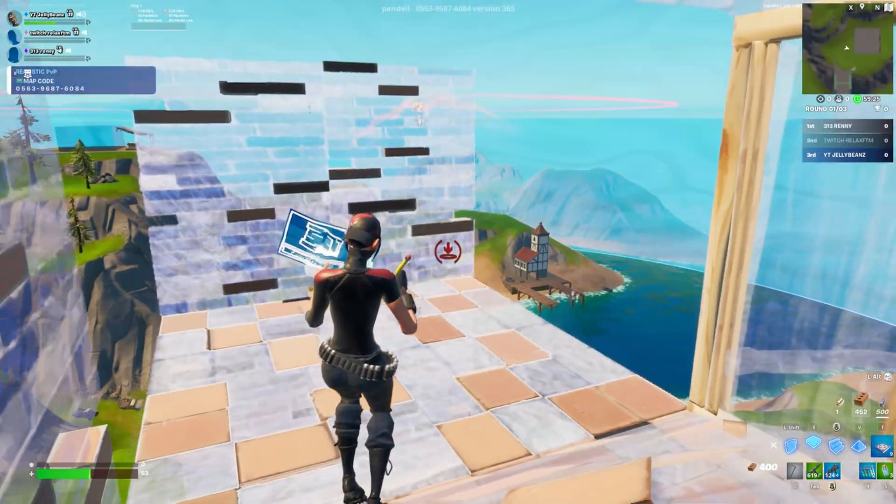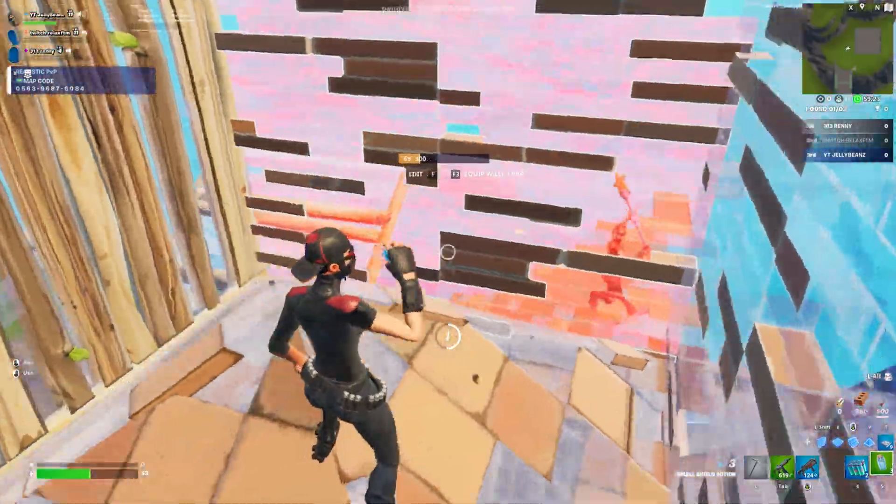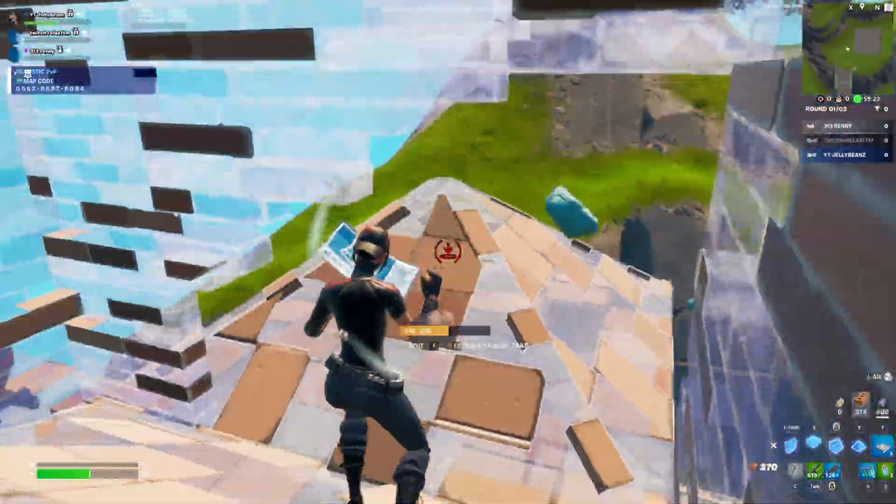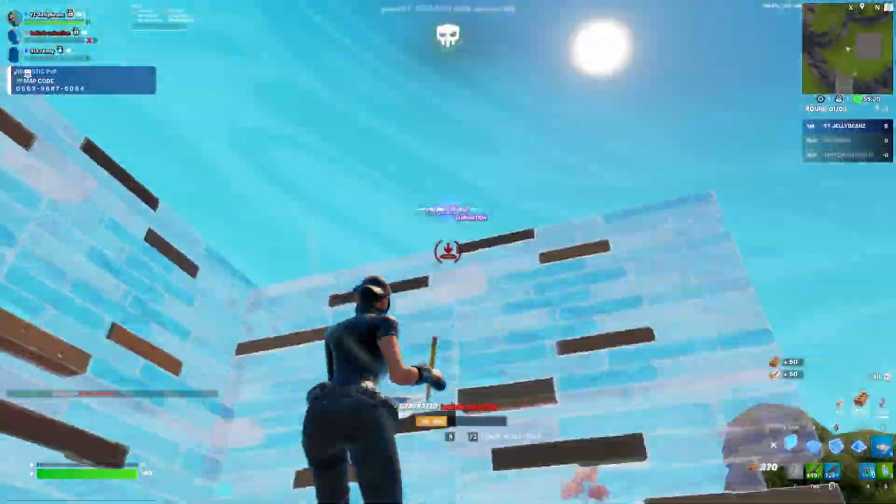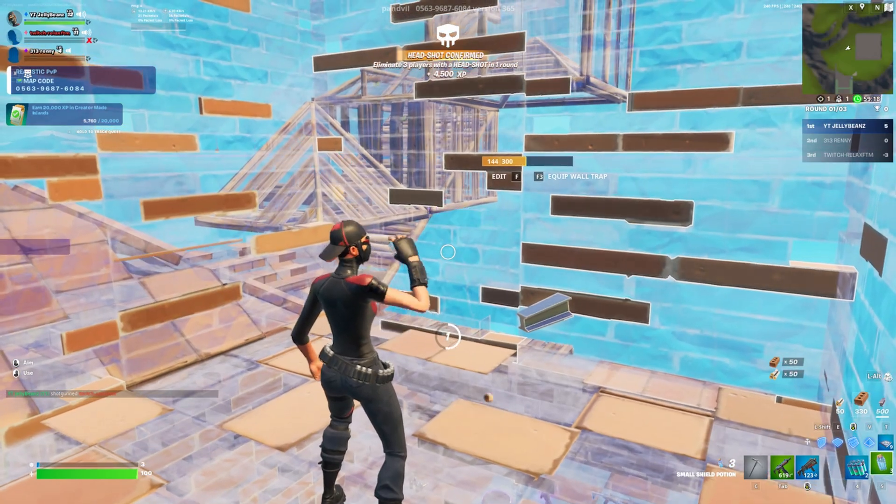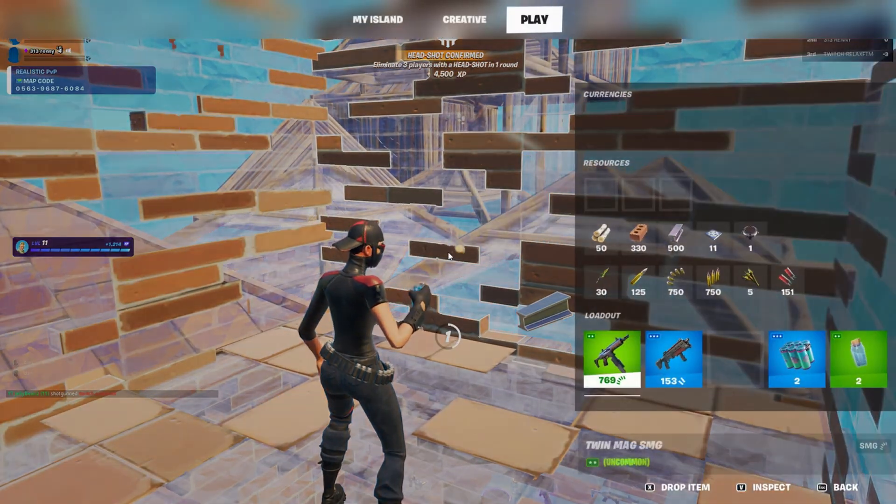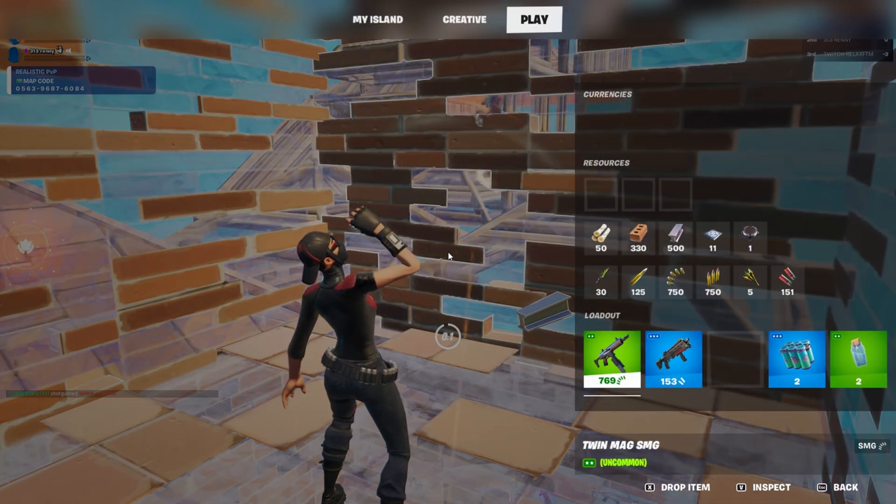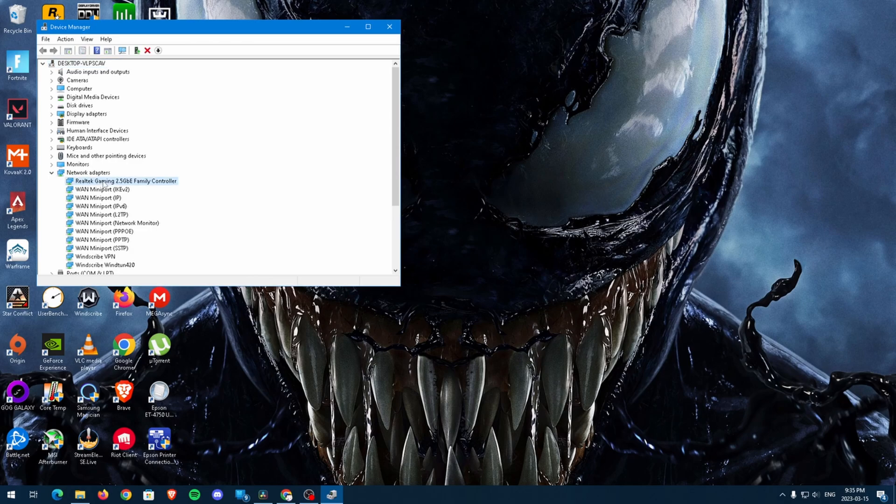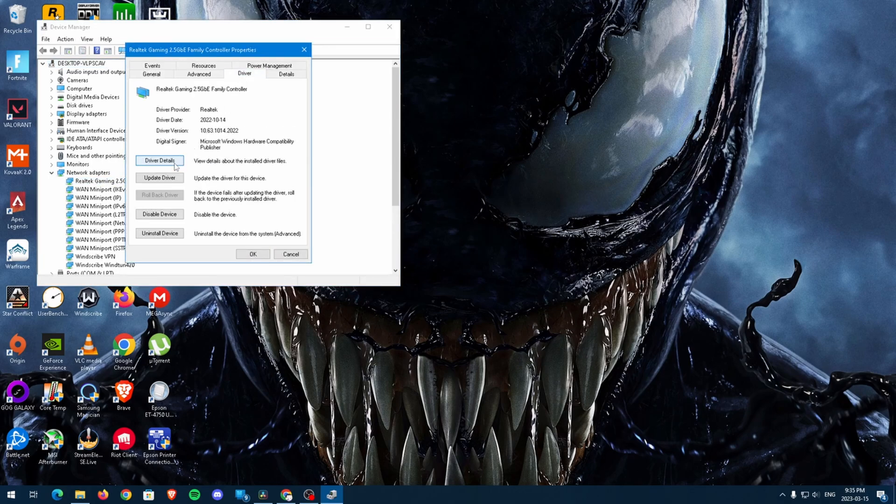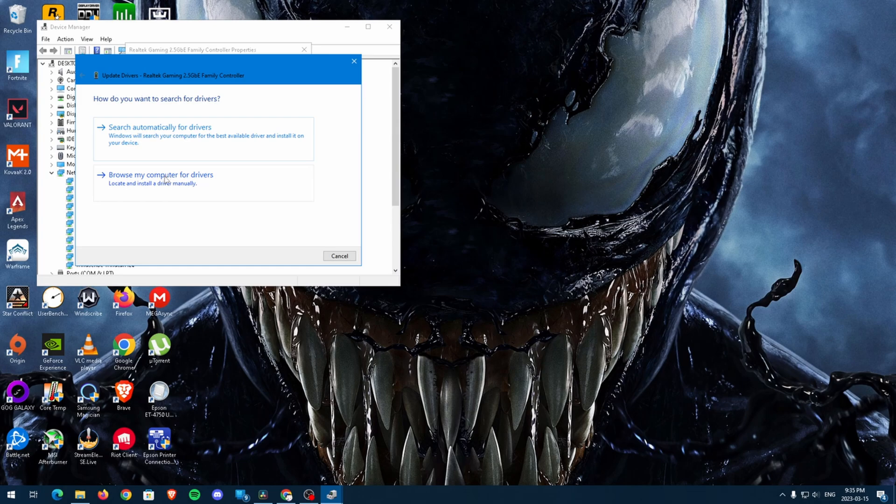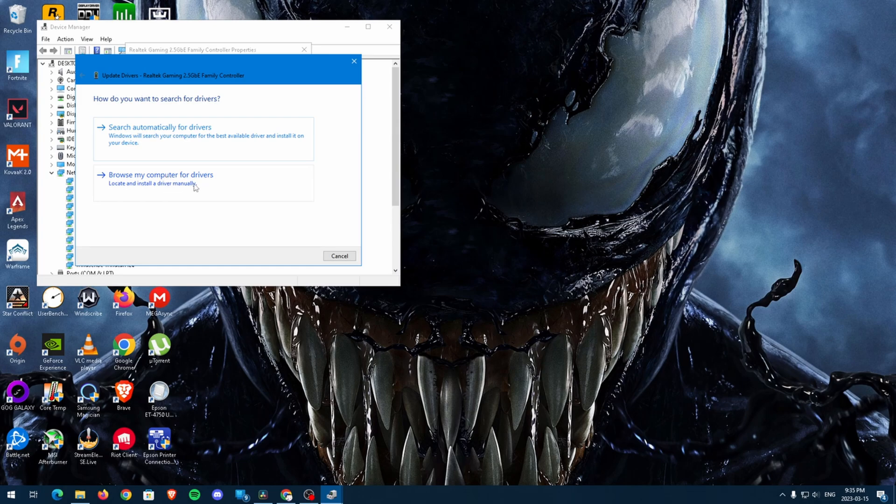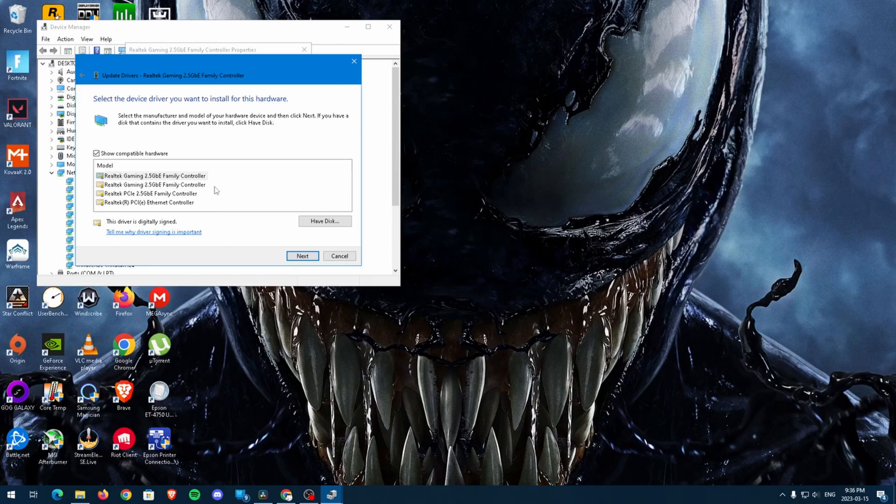For some people, they need to head back to the Device Manager and manually select their drivers. This is not the case for most people, so go ahead and skip this part if you don't need to manually select your drivers. To manually select drivers, double-click on your network adapter in Device Manager, and then navigate to the driver tab. Click on Update Driver, browse my computer for drivers, and finally, let me pick from a list of available drivers on my computer and choose the network adapter file you downloaded earlier.